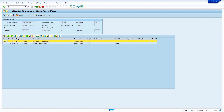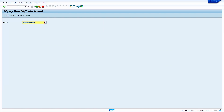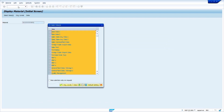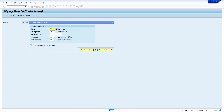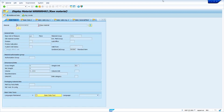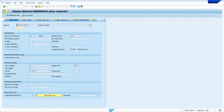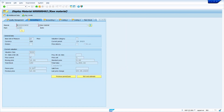Now we can verify the price change in the material master. Go to transaction code MM03, press Enter, enter your material, press Enter, enter all the organization details, and go to the Accounting 1 view. The price has been successfully changed.